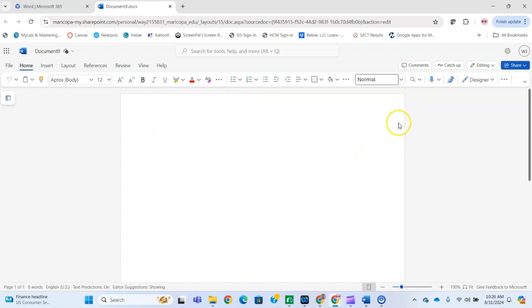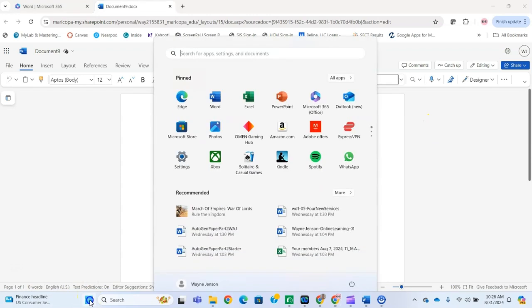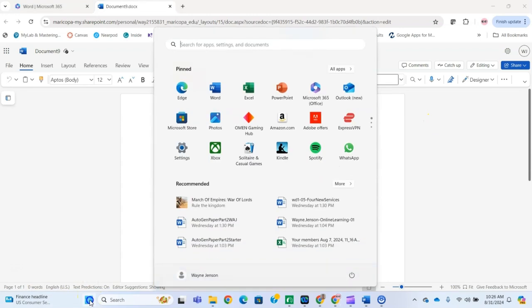There are a couple ways you can open it in the desktop version. One is, if you've got it installed on your desktop, you can click on your start menu and your Office application should be right here, and you can open it up.